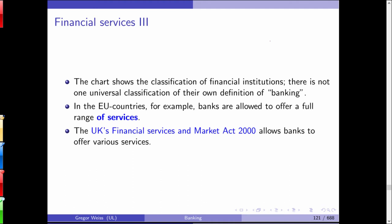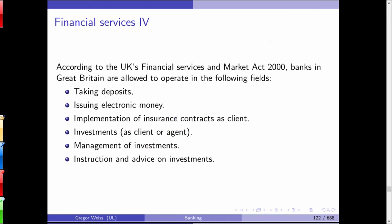In EU countries, banks are allowed to offer a full range of services. The UK's Financial Services and Markets Act of 2000 also allows banks to offer various services — including deposit taking, issuing electronic money, implementation of insurance contracts as a client, investments as client or agent, management of investments, and instruction and advice on investments. This is quite similar to the German Banking Act, though it will probably change further after Brexit.